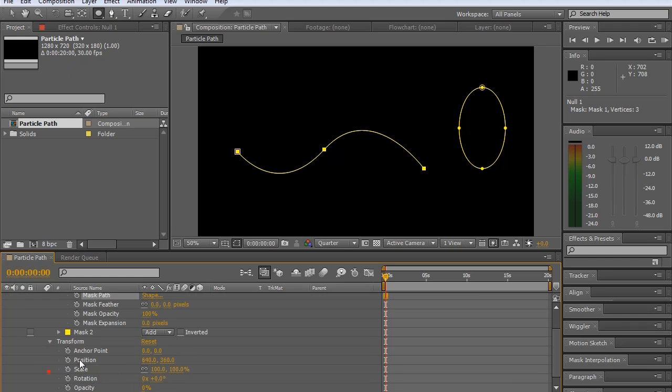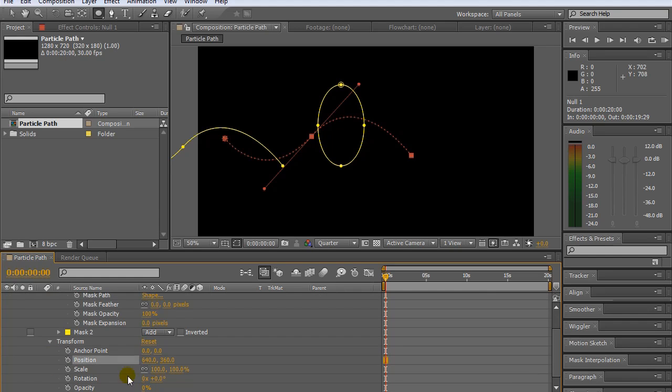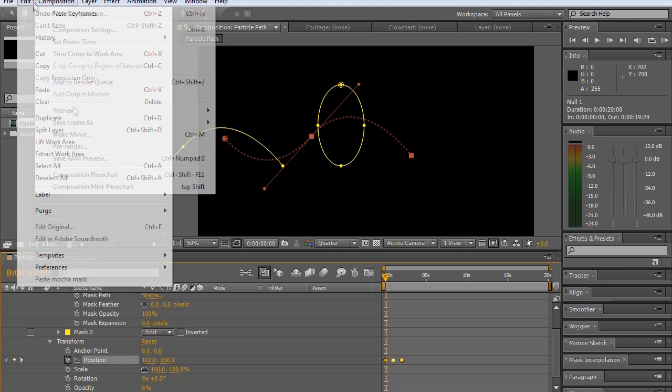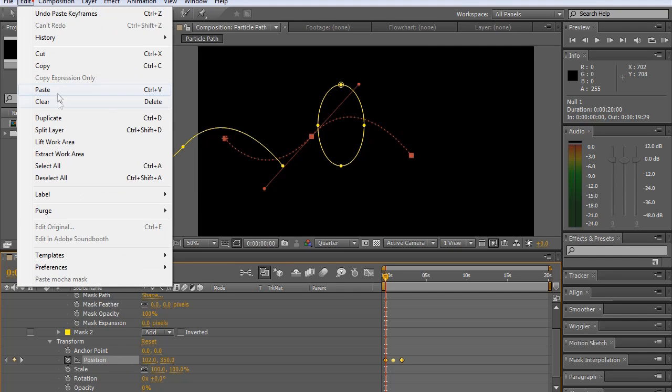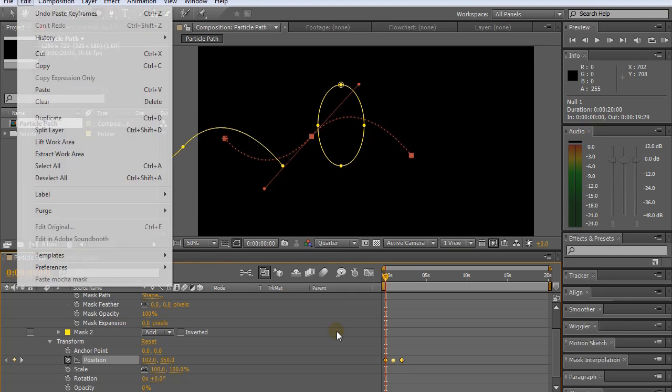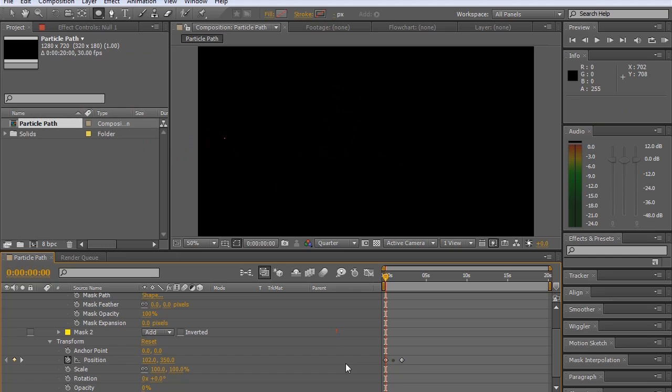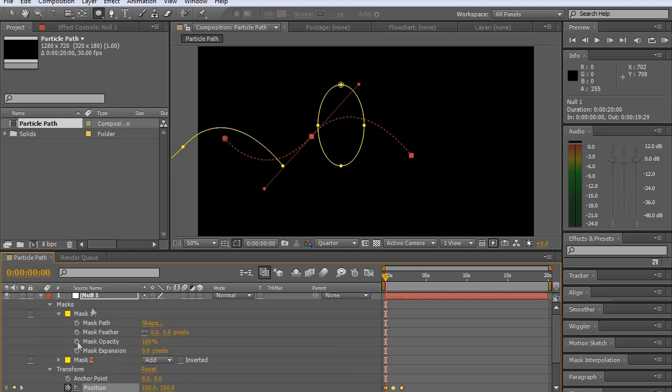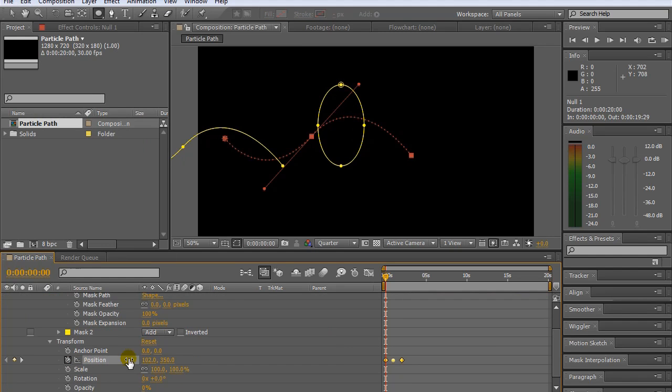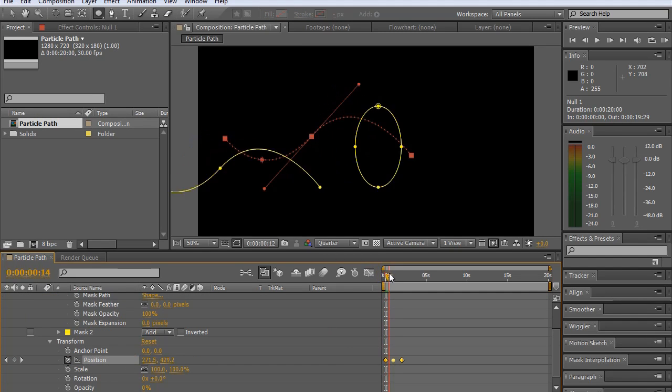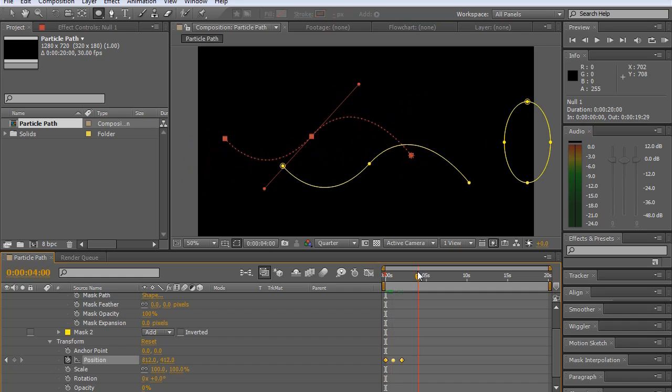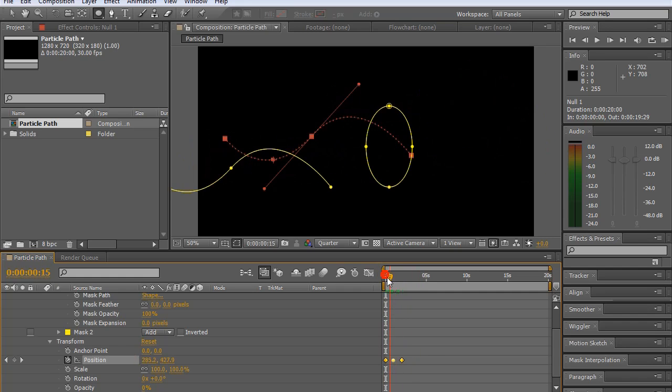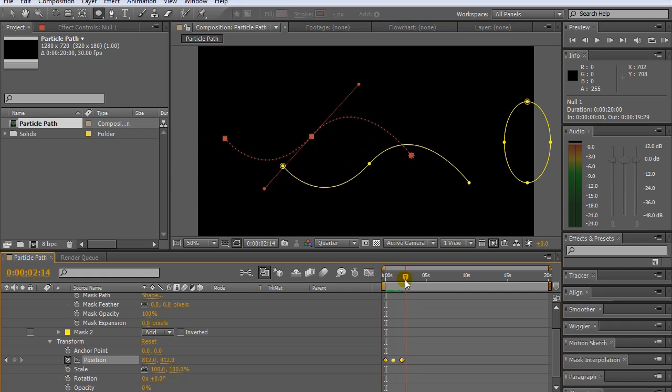And then going down to the transform tab, clicking on position, and then I'm going to hit control V or go edit, paste. And then you'll see that that copies the data from the path to the position of the null object.